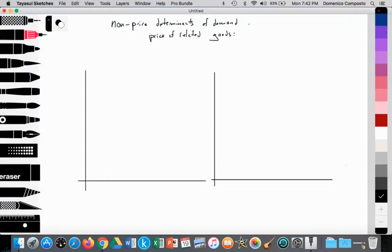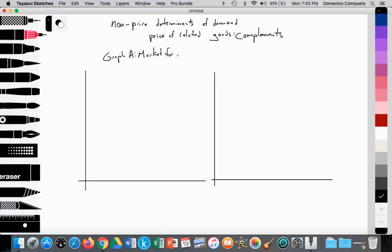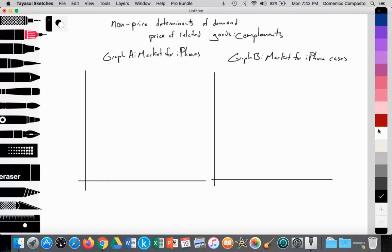So today we're going to look at graphing complements — complementary goods — and we're going to use the example of iPhone and iPhone cases. iPhone cases as an accessory or a complementary good to the iPhone. We're looking at complementary goods, just going to emphasize that.